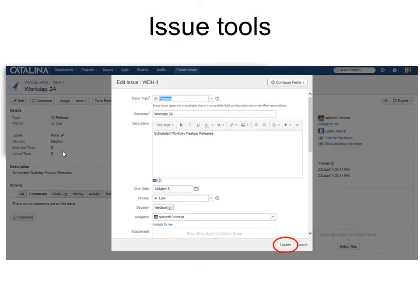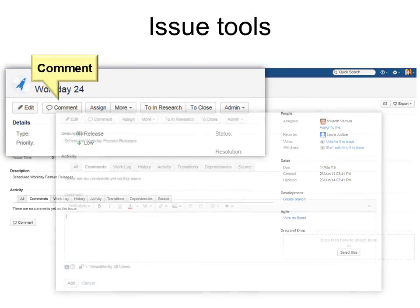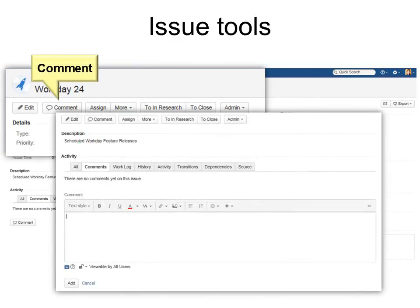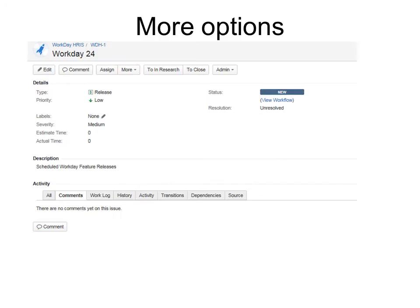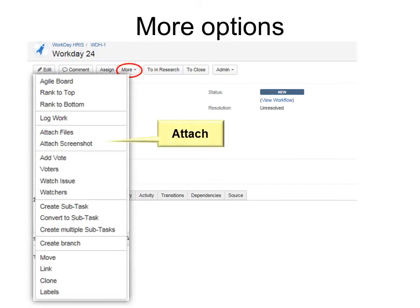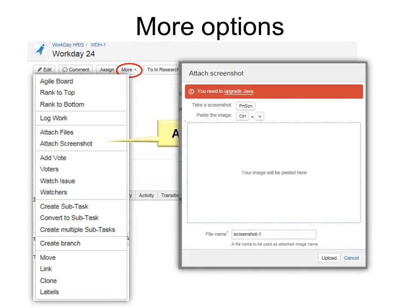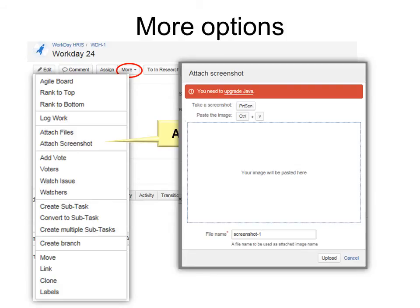You have other options under more. In fact, there's lots of options in here. For example, attach. You can attach files or screenshot. And if you use a screenshot, make sure that you upgrade your Java. And then you can use print screen and your image will be pasted in that box. It is a little different from attached files. This is actually in the ticket, whereas the attach files are separate from the ticket.